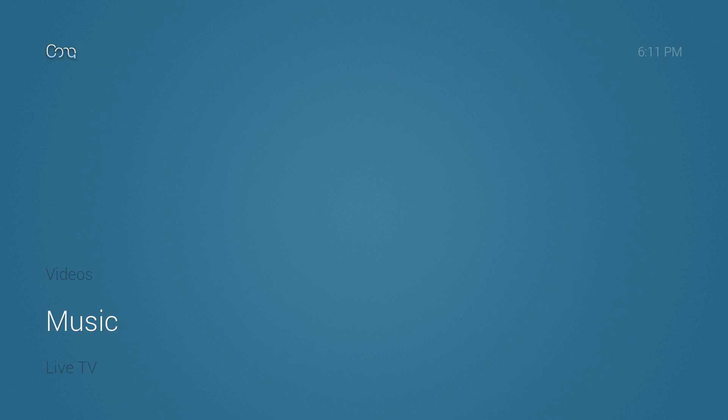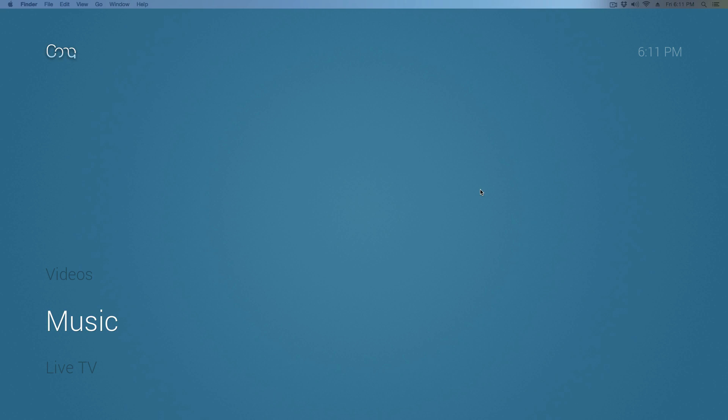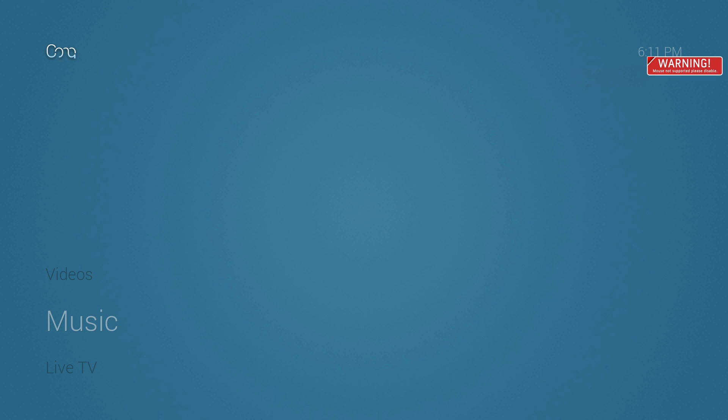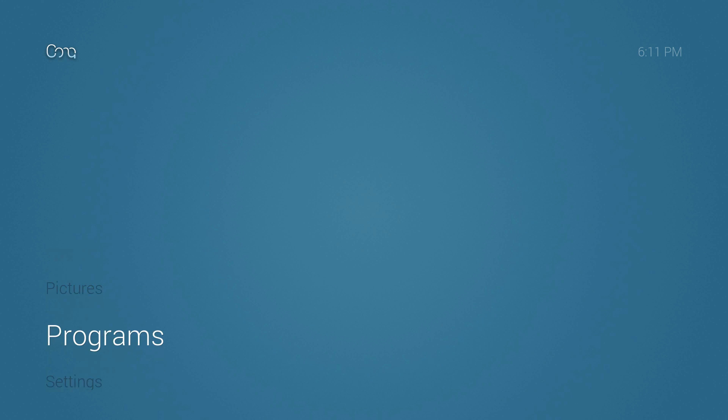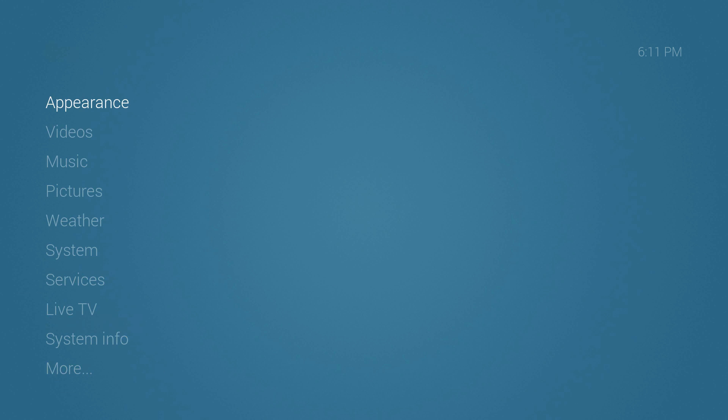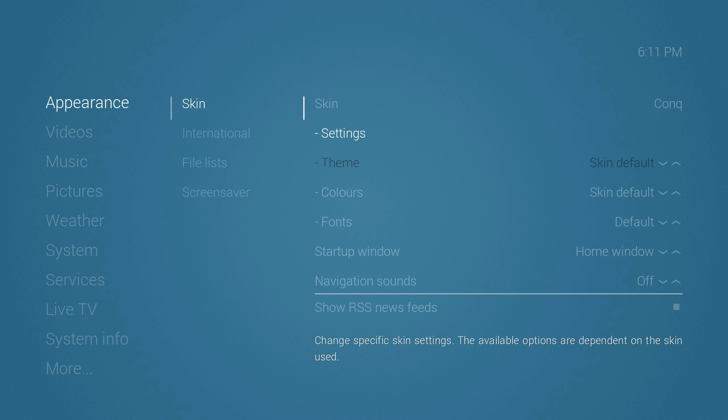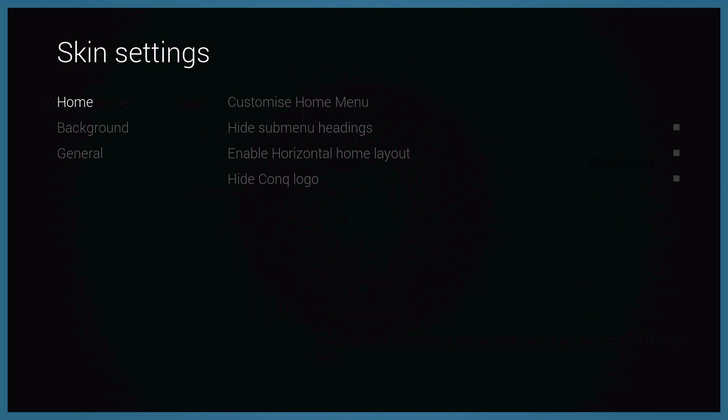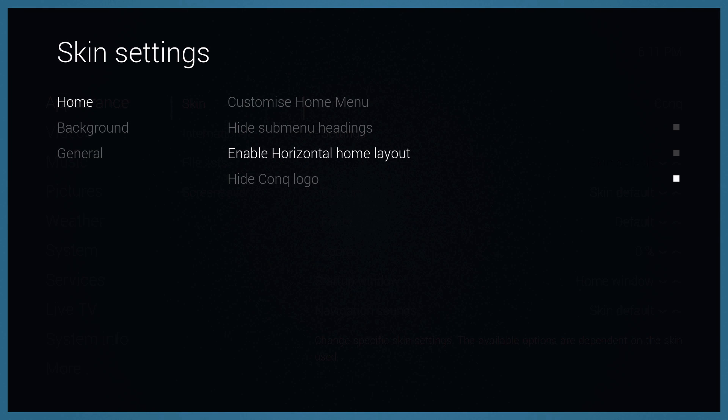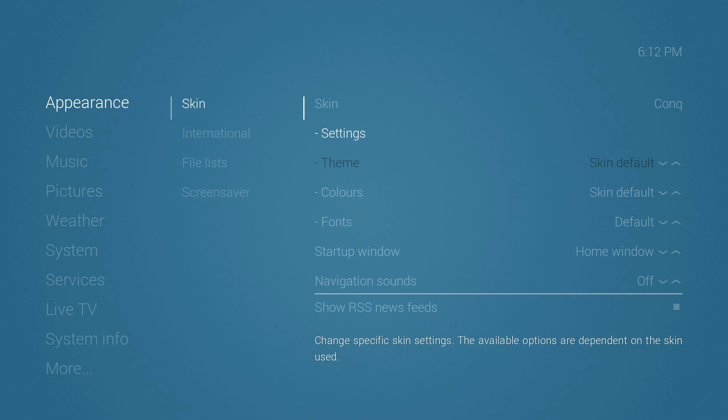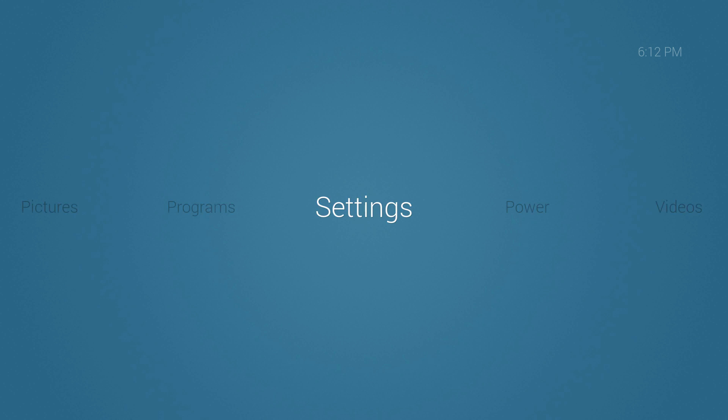There's a Conch logo on top and then the clock right here. Now I'm going to take that away real quick. Let's go ahead to appearance skin settings. We're going to hide that logo. As you can see the menu right now is horizontal. Let's go ahead and change that and let's see the way it looks.